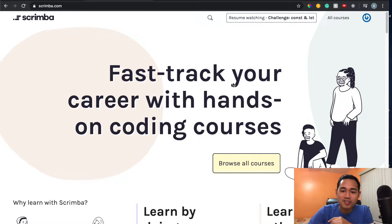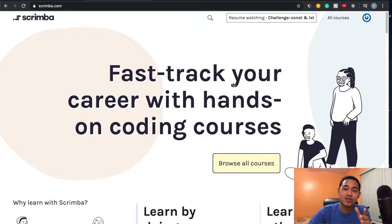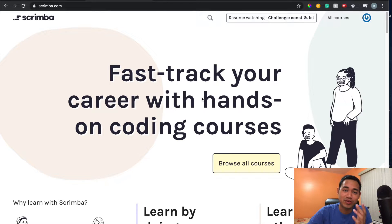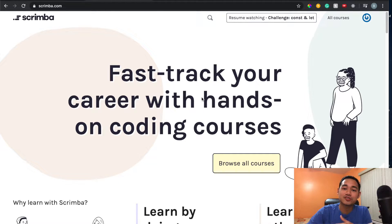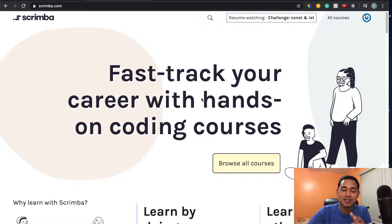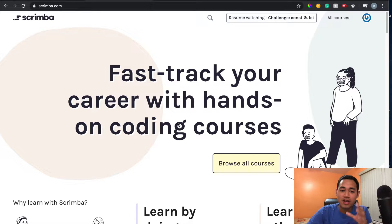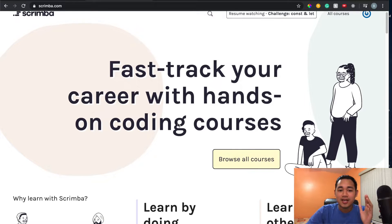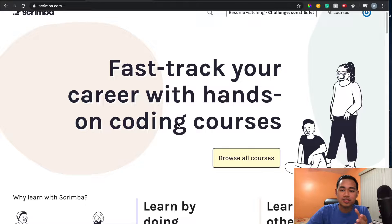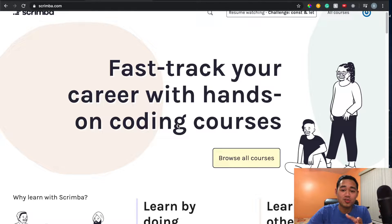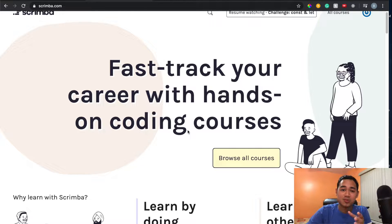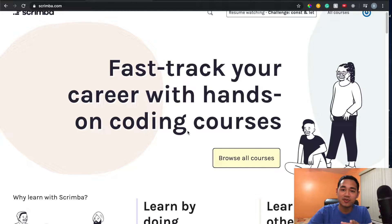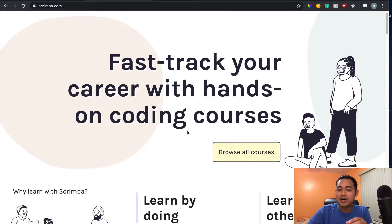What is up everyone, are Scrimba's coding courses worth it? I actually just completed the React bootcamp on Scrimba and let me tell you my thoughts. In case you've never seen this website before but you're currently learning code, let me showcase why I think Scrimba is probably one of the best platforms I've ever seen for learning programming or coding.